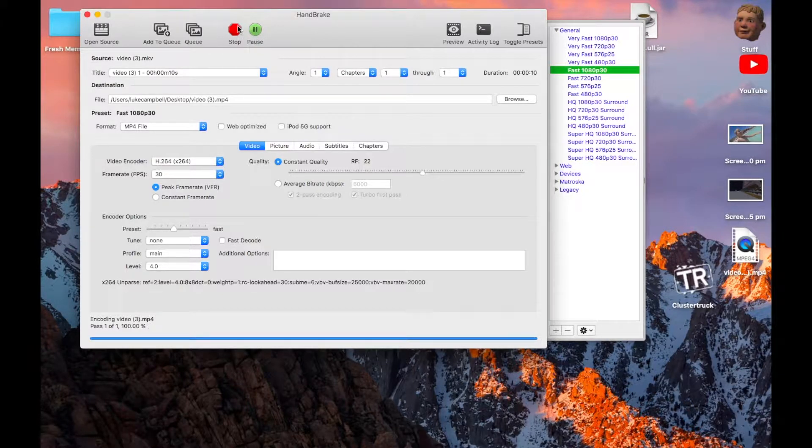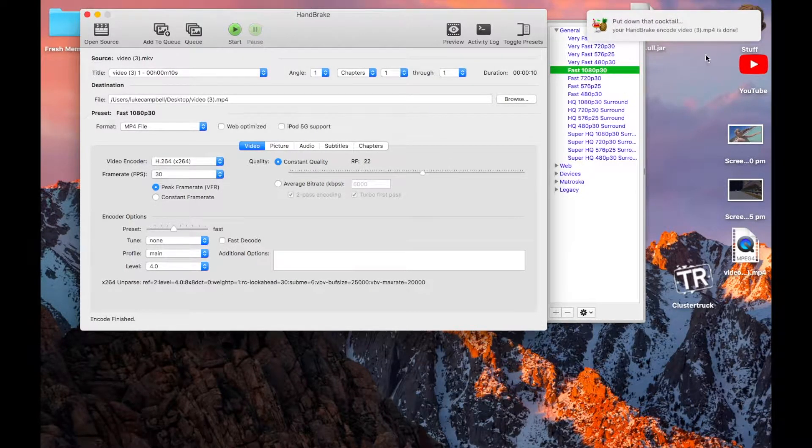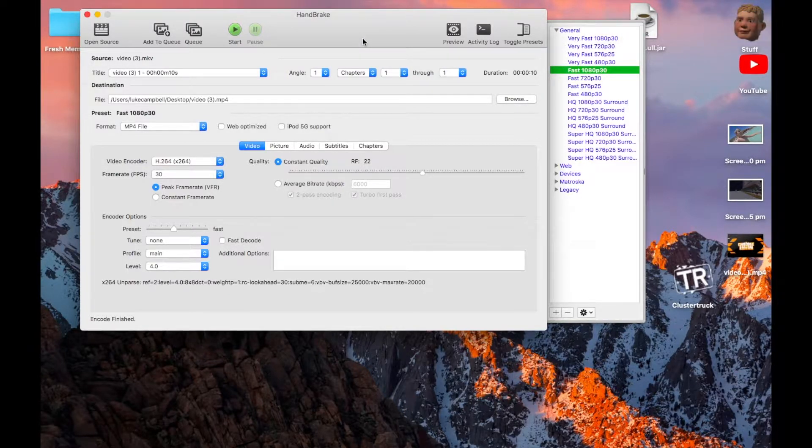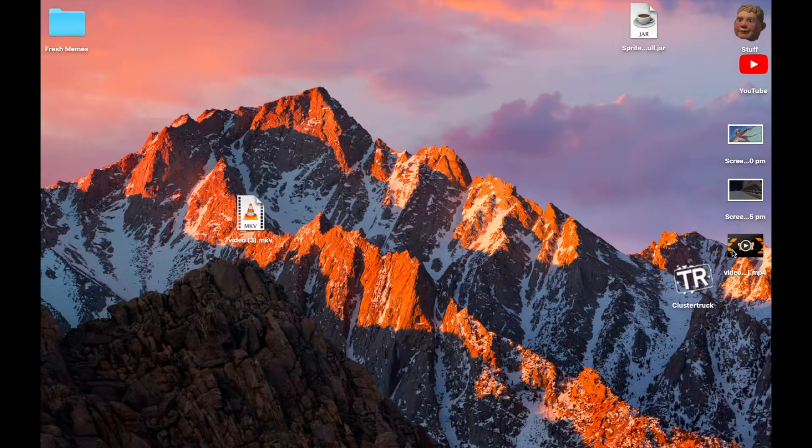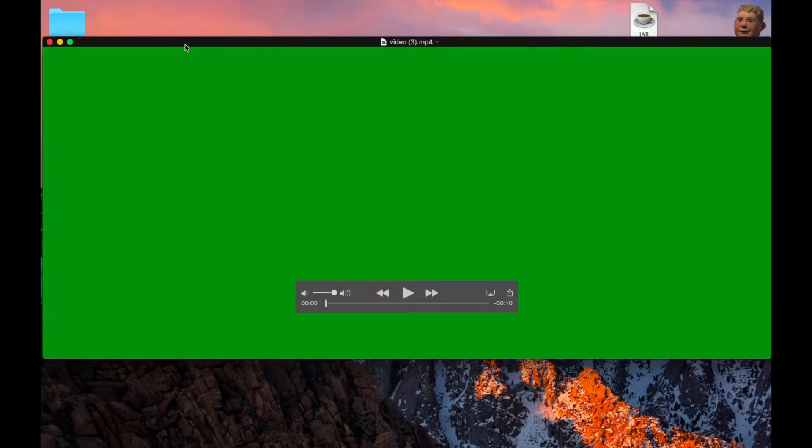Okay, so your video is now encoded. You should get a notification in the top right corner of your screen. Once you've done that, your intro is done. Thank you for watching everybody, and enjoy.